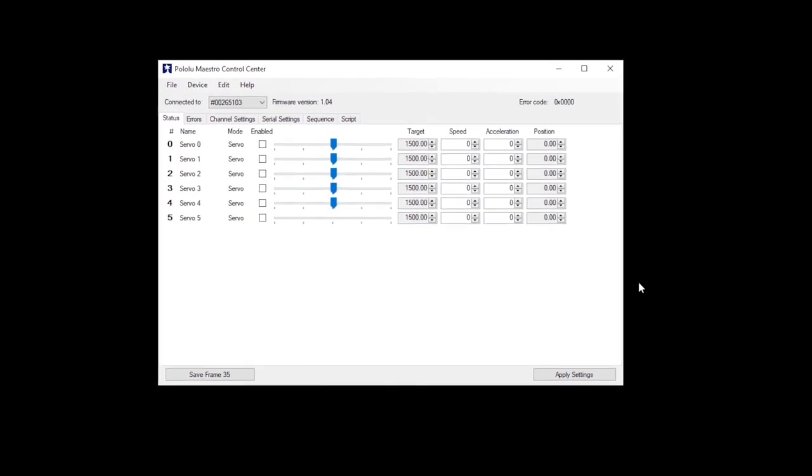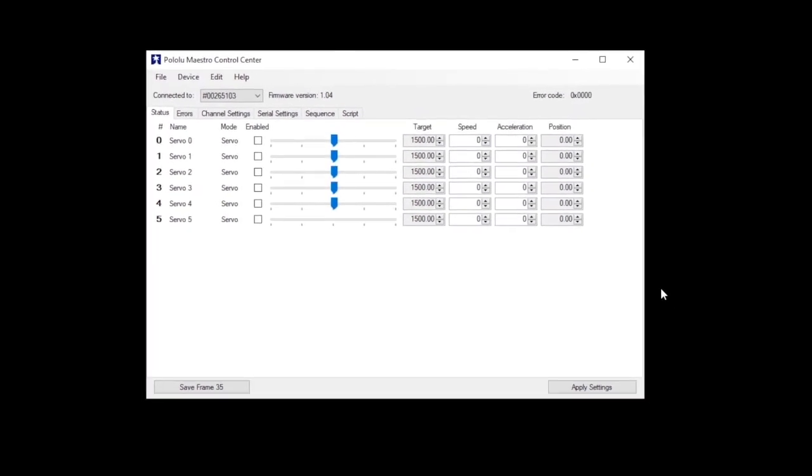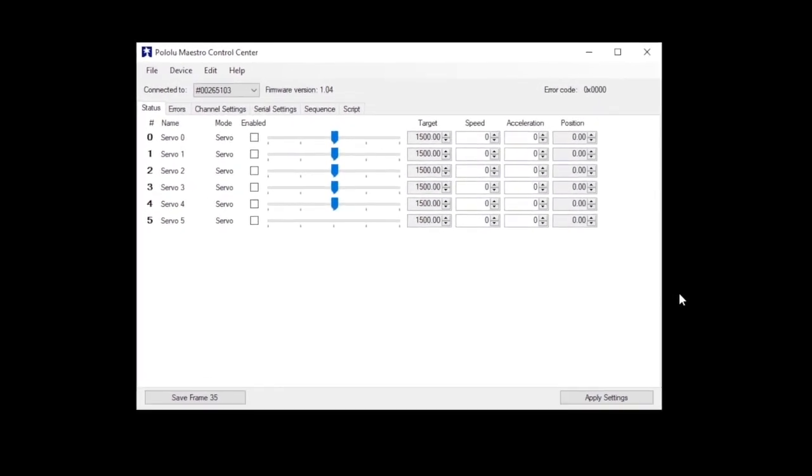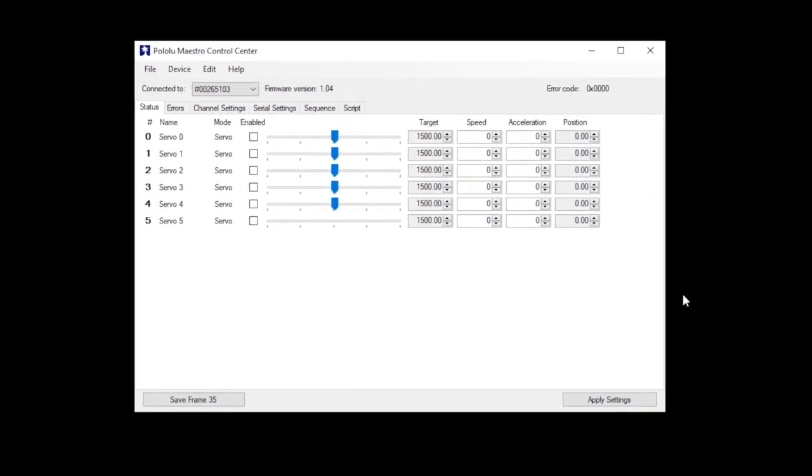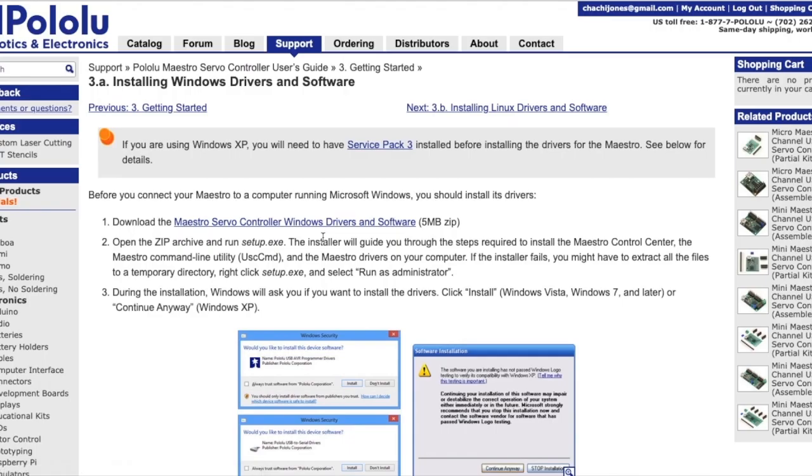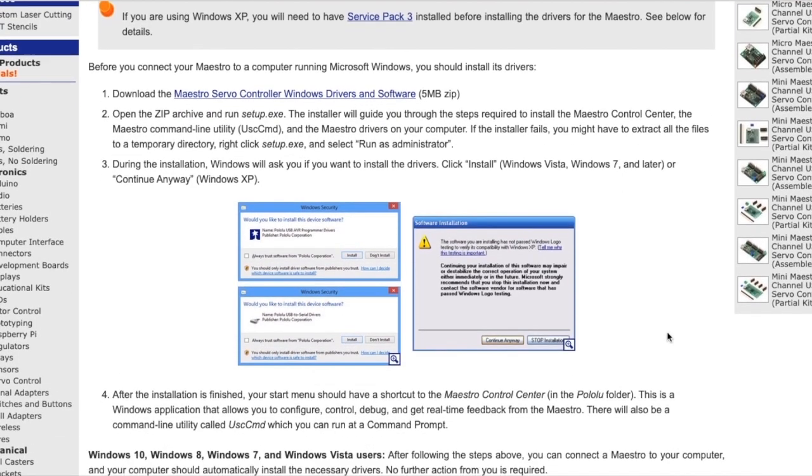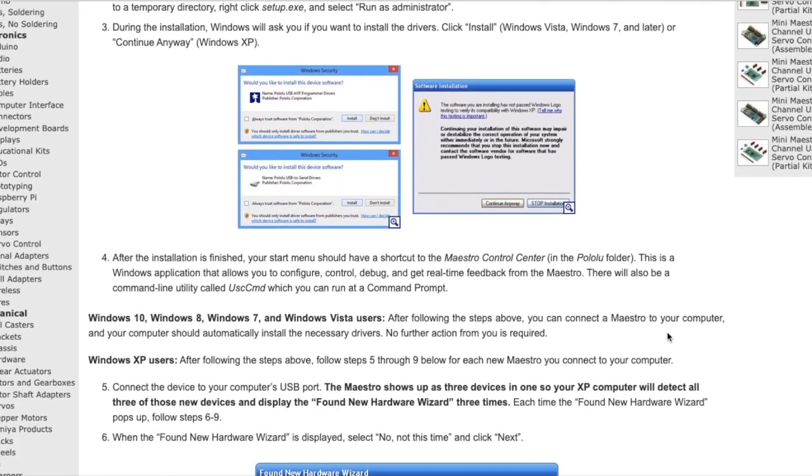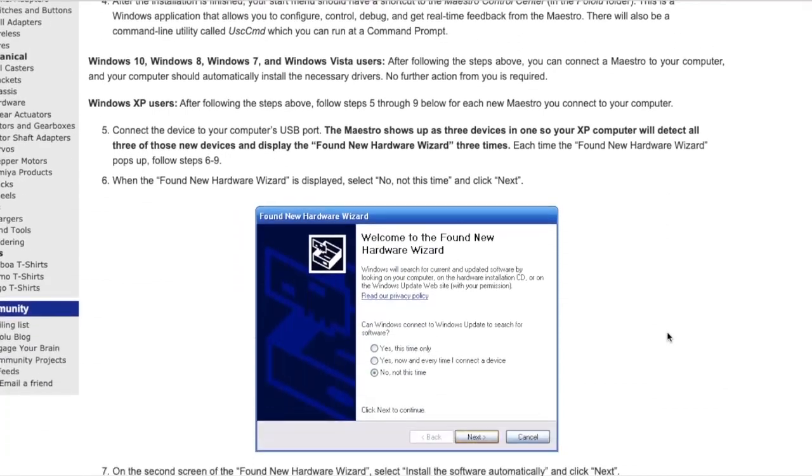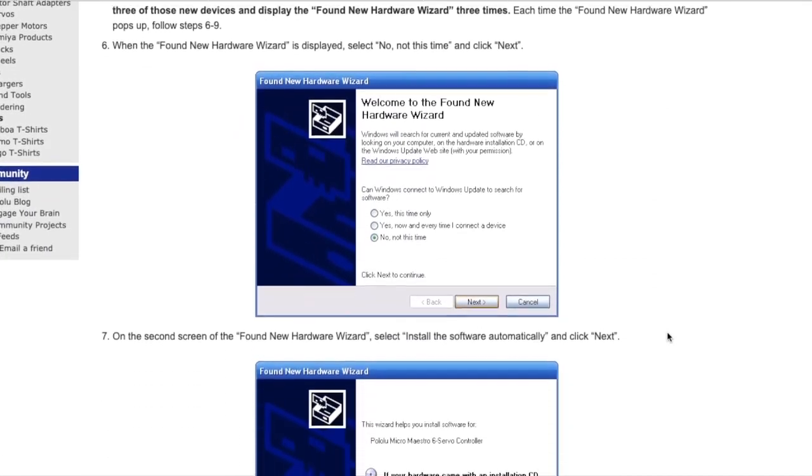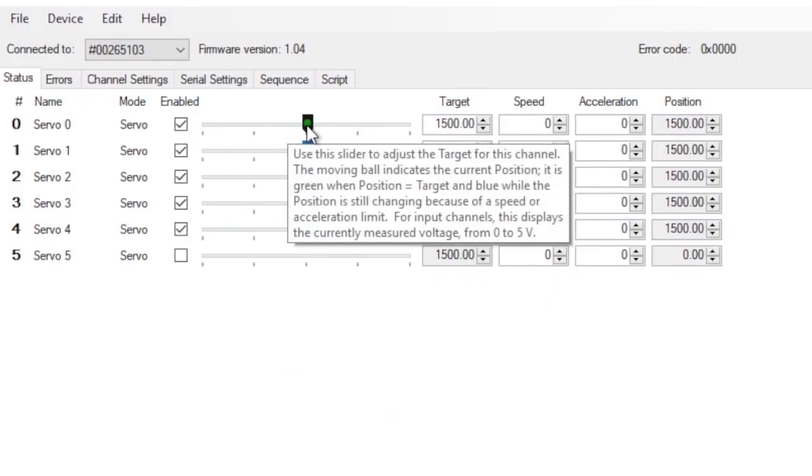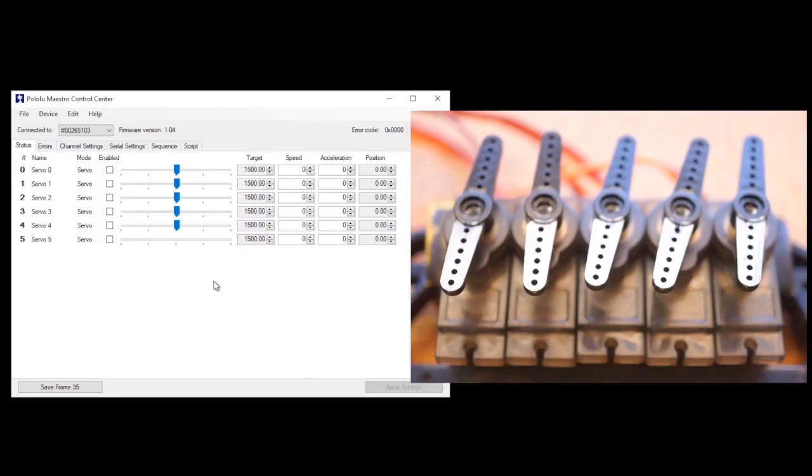Now, the software for the Maestro is PC only. It's called the Maestro Control Center and you can download it from Pololu. There's also a great installation guide on Pololu that walks you through the first time setup. With the software open and your board connected and your servos powered on, your board should automatically be detected and configured for use.